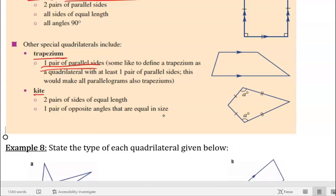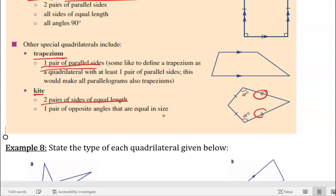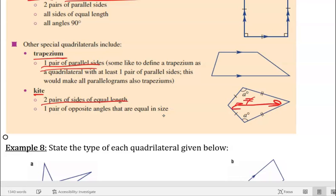A kite is pretty special — it has two pairs of sides of equal length. You can see that two sides are equal to each other, and the other two sides are also equal to each other in length. One pair of opposite angles is equal in size, but the other two angles are not necessarily equal to each other — they won't be equal if you've got a kite.